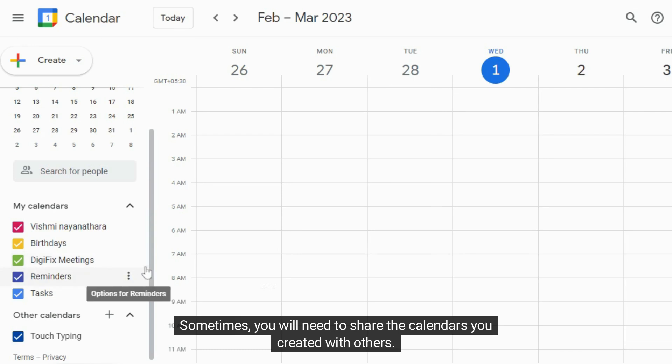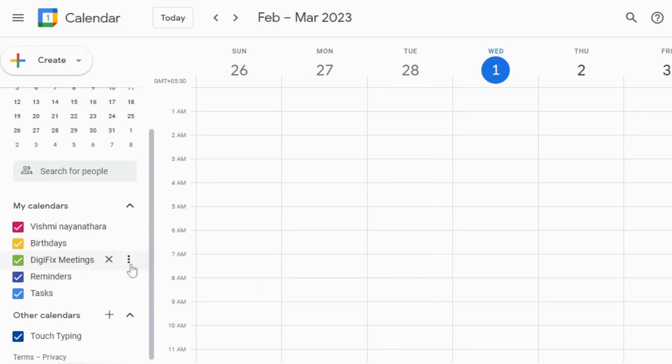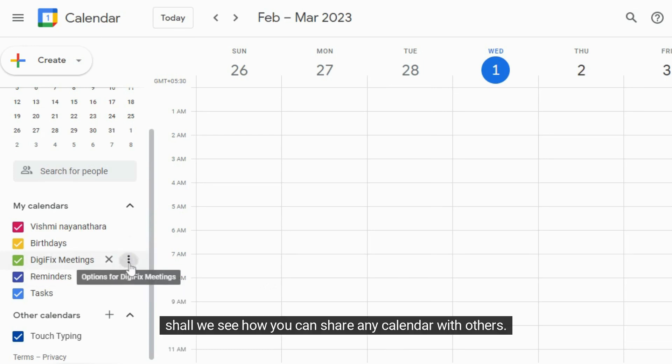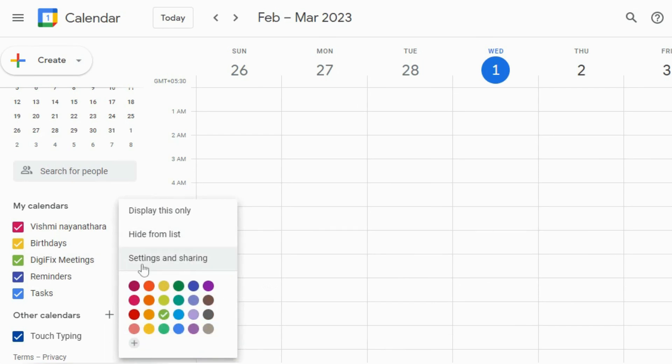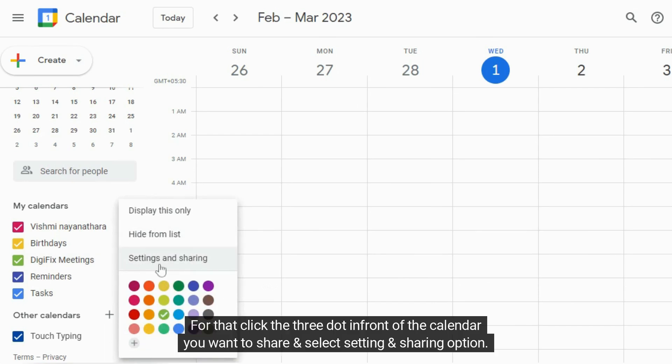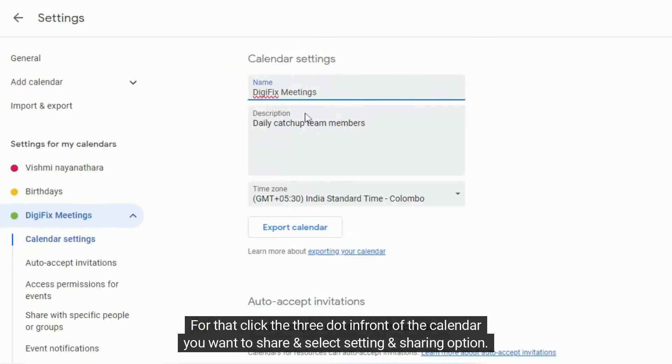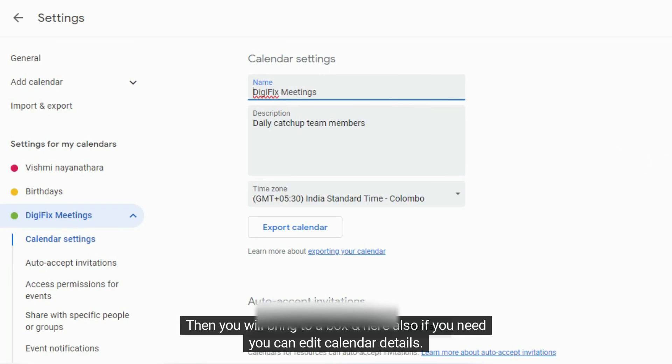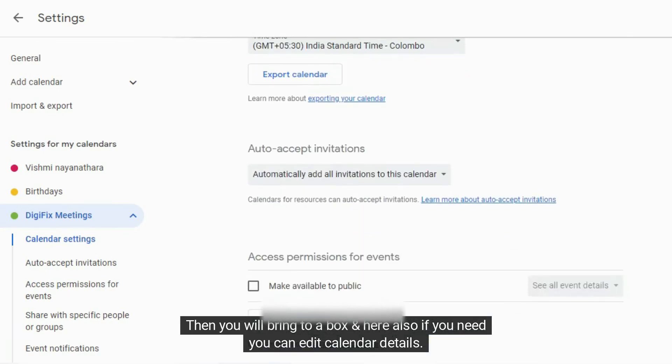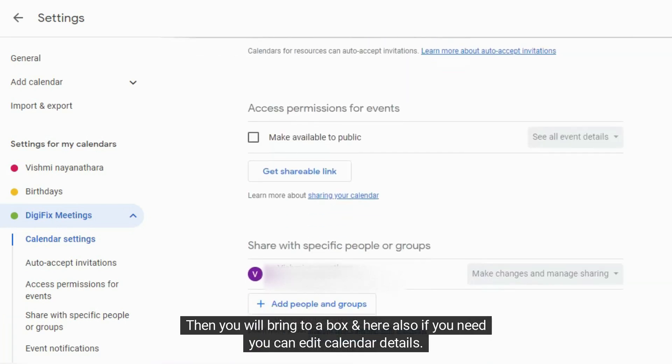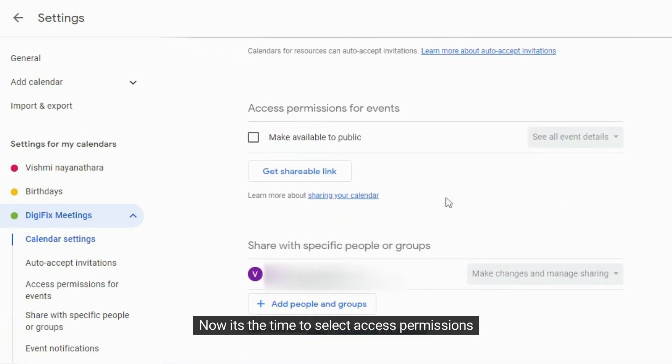Sometimes you will need to share the calendars you created with others. Shall we see how you can share any calendar with others. For that click the three dots in front of the calendar you want to share and select settings and sharing option. Then you will be brought to a box and here also if you need you can edit calendar details. Now it's time to select access permissions.